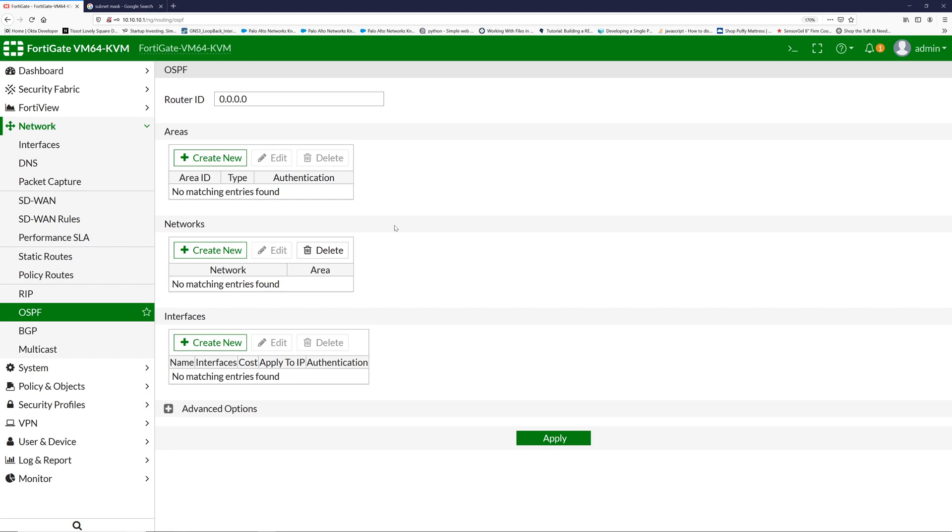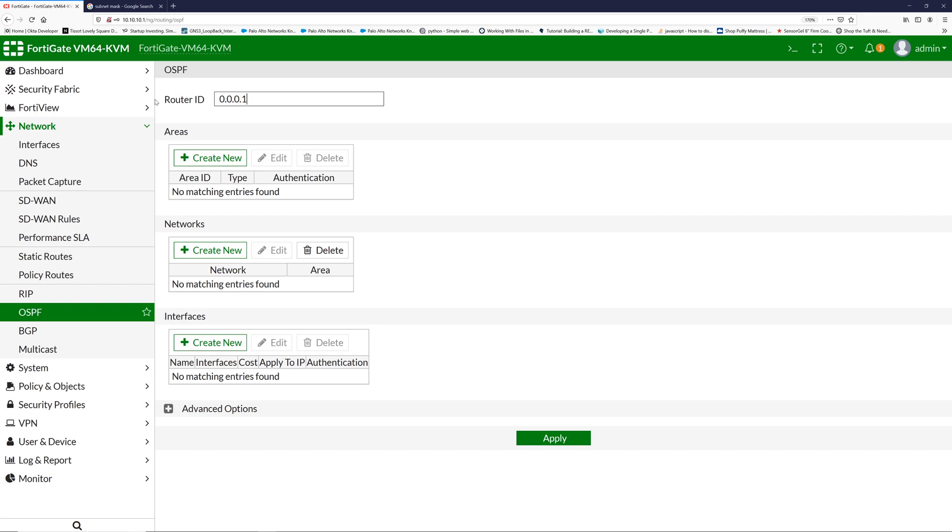You can add one process ID for this firewall and then add the areas and the networks in the areas. My process ID is one, so I have created 0.0.0.1. This is how we configure the process IDs and area IDs in the FortiGate firewall, and this is completely different from Cisco devices.